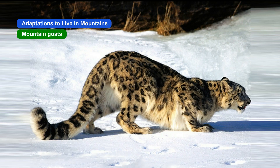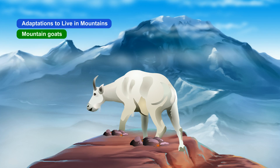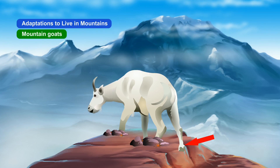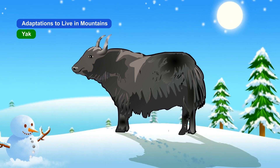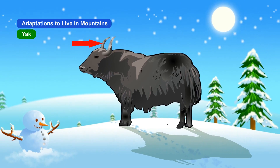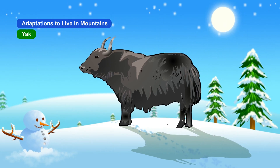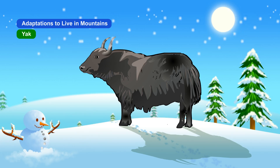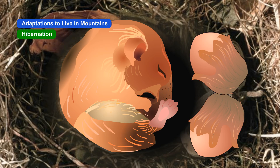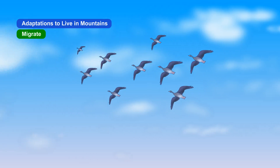Animals in mountain regions have several adaptations. They have thick fur to tolerate the cold winds. Some animals like the snow leopard have fur on their feet and toes to walk on snow. Mountain goats have very strong hooves to run up the rocky slopes. The yak breaks ice with its horns. The lungs of some animals are also adapted to combat the low oxygen content on mountains. Some animals undergo hibernation or migrate to warm areas.